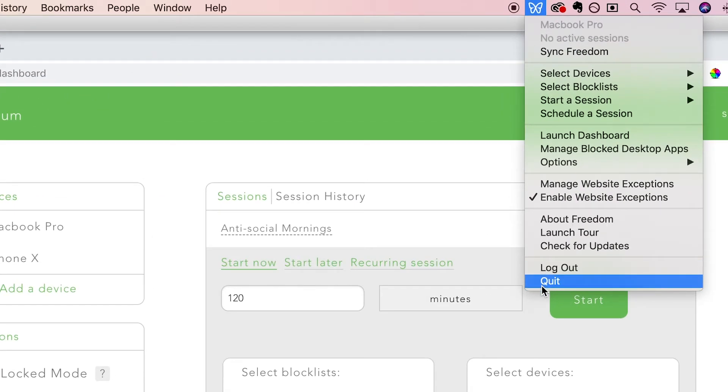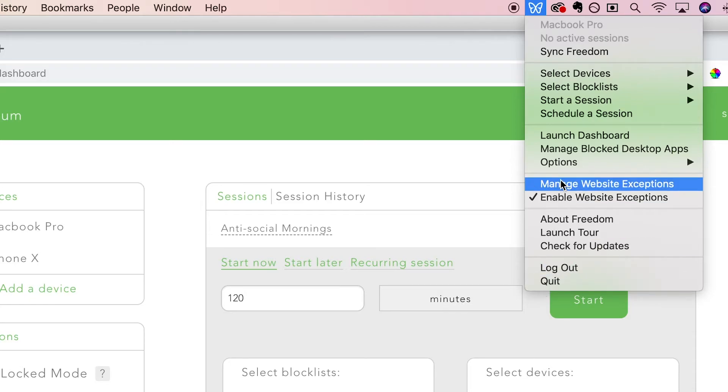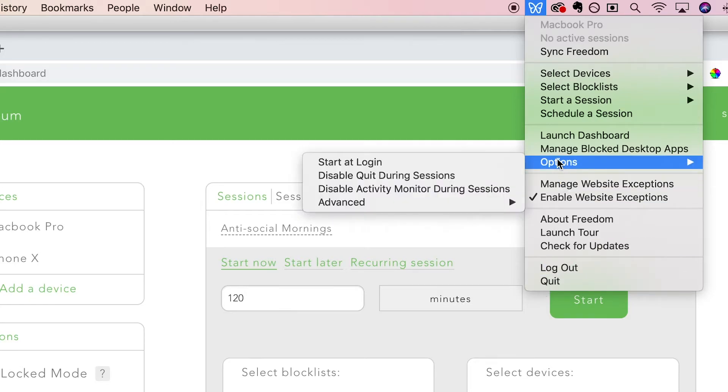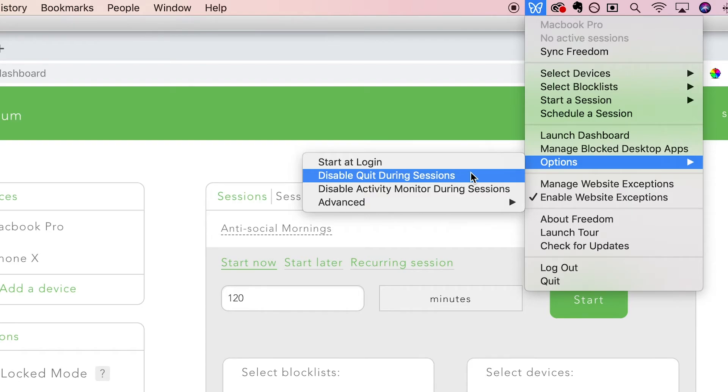If you would like to disable this function, simply go to the Freedom butterfly icon, then select Options, Disable Quit During Sessions.